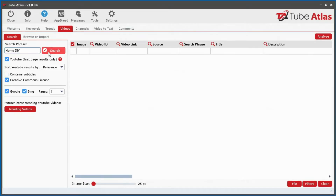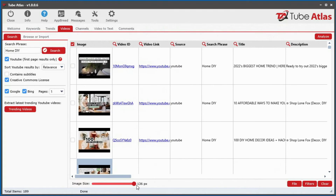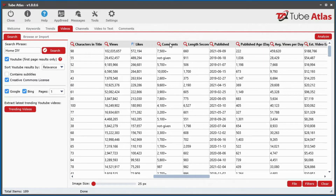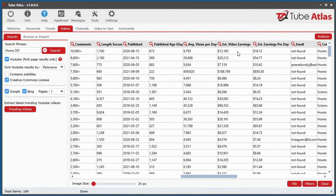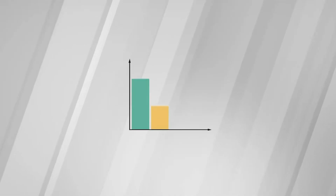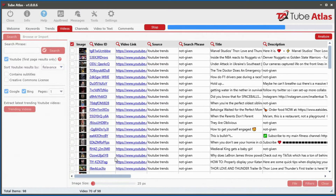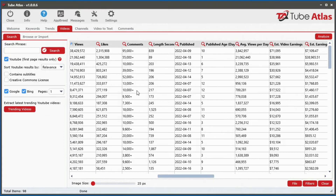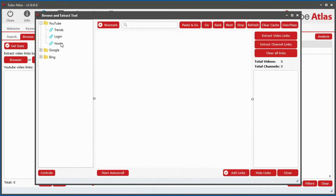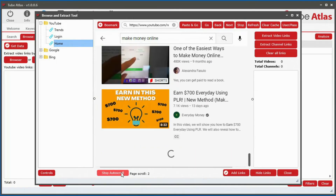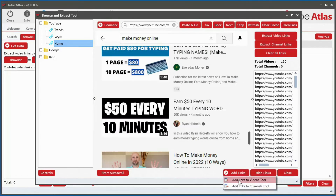Inside the video tool, you can pull back 25 different data points instantly revealing the top videos for any search phrase. You get access to valuable insights such as total views, likes, comments, subscribers, and even estimated video earnings from ad revenue. There is no other tool online that provides this level of analysis for YouTube data. The software also extracts current trending top YouTube videos with just a single click.